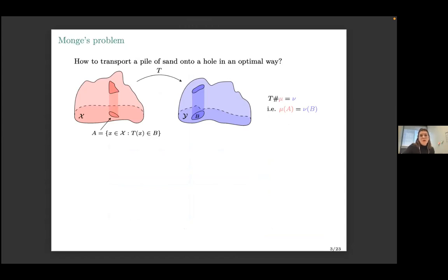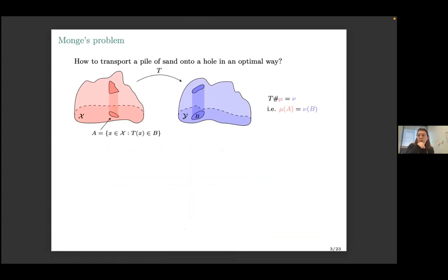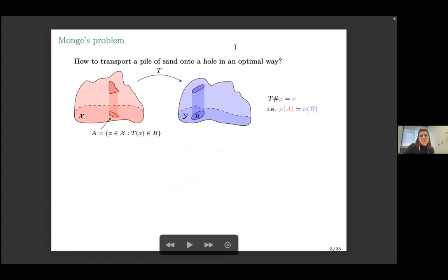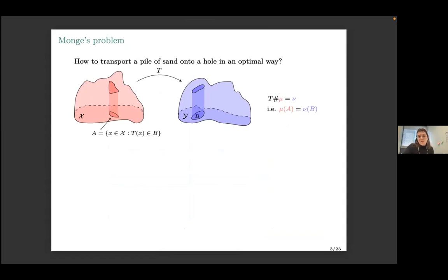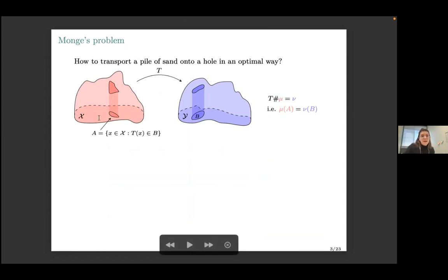A little bit of definition of what an optimal transport metric actually is. Originally, the problem was presented by Monge in the 18th century. He asked himself how to transport a pile of sand onto a hole with minimal effort. You can also understand it as: you have a pile of sand and you want to deform it to fit another pile of sand. We are always working with probability distributions, so both piles of sand have measure one.